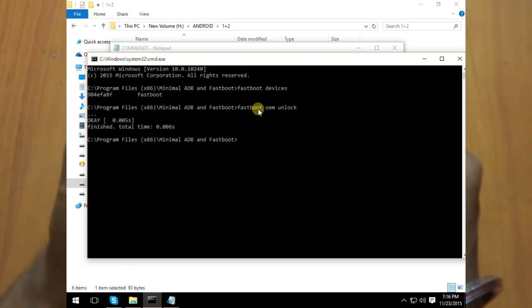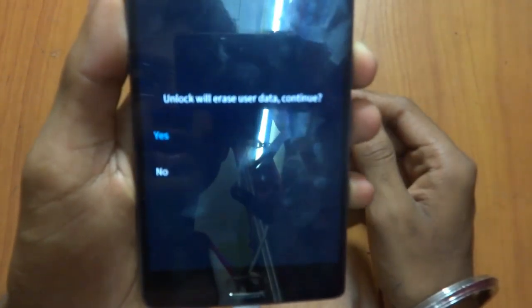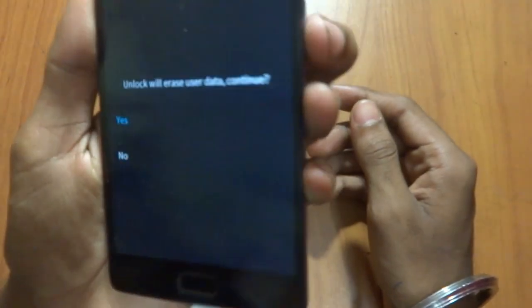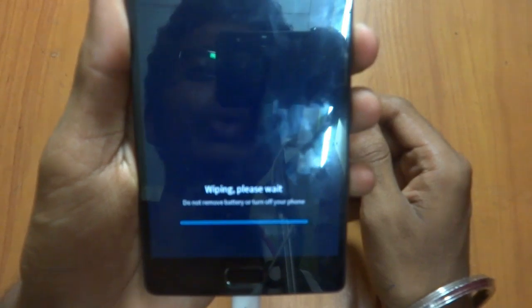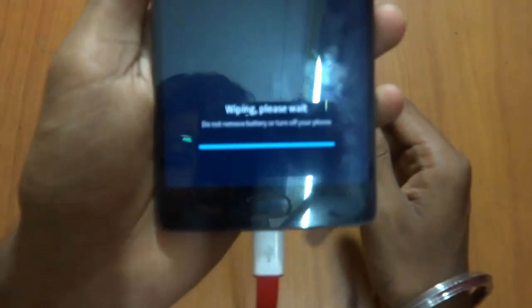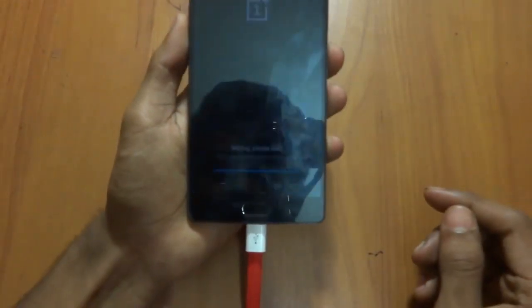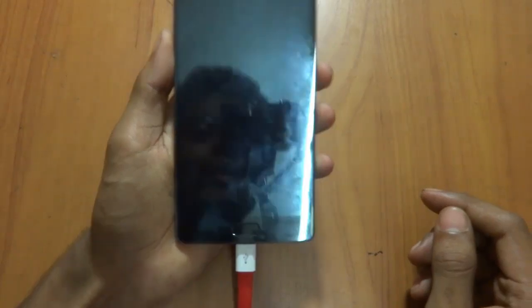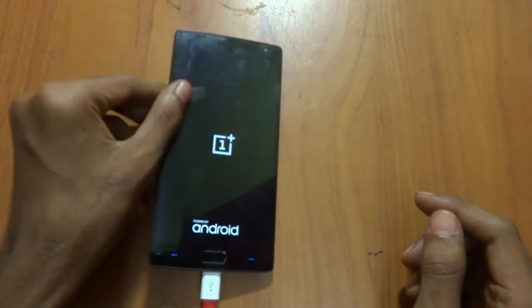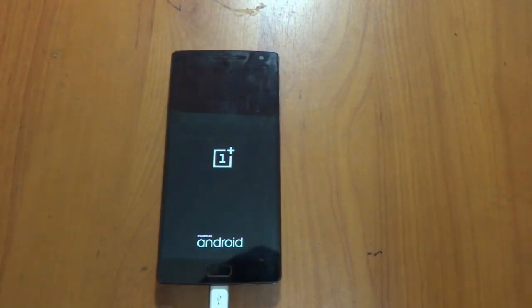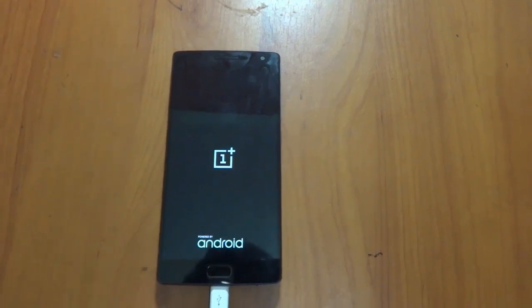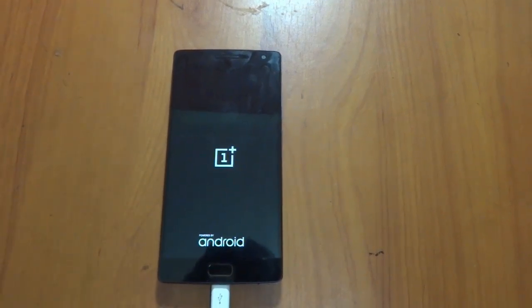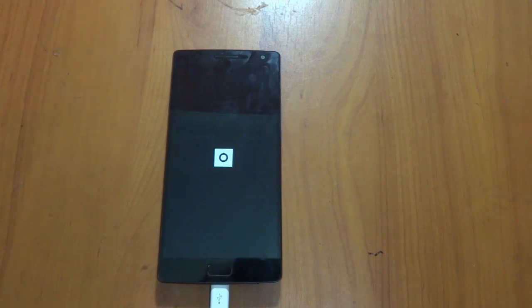As you can see here, unlock will erase your user data. Just press the power key. As you can see here, wiping. Please do not remove battery. Oh my god! Well, the OnePlus has the battery internally, and it wants to say that please do not remove battery. That's pretty amazing.